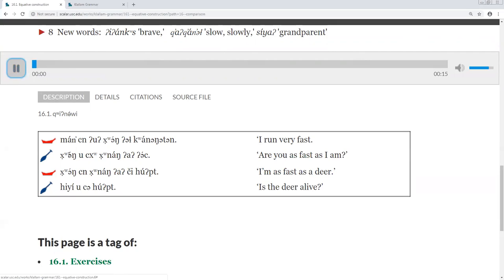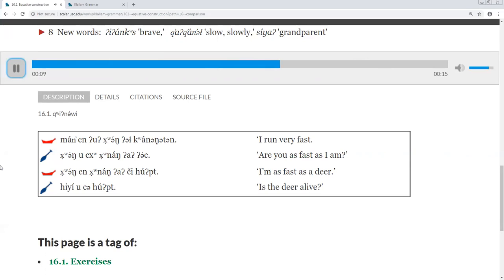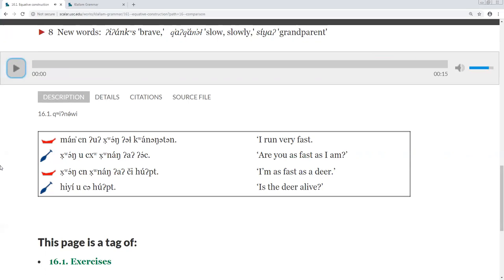16.1 And that's it for our first lesson on comparison.